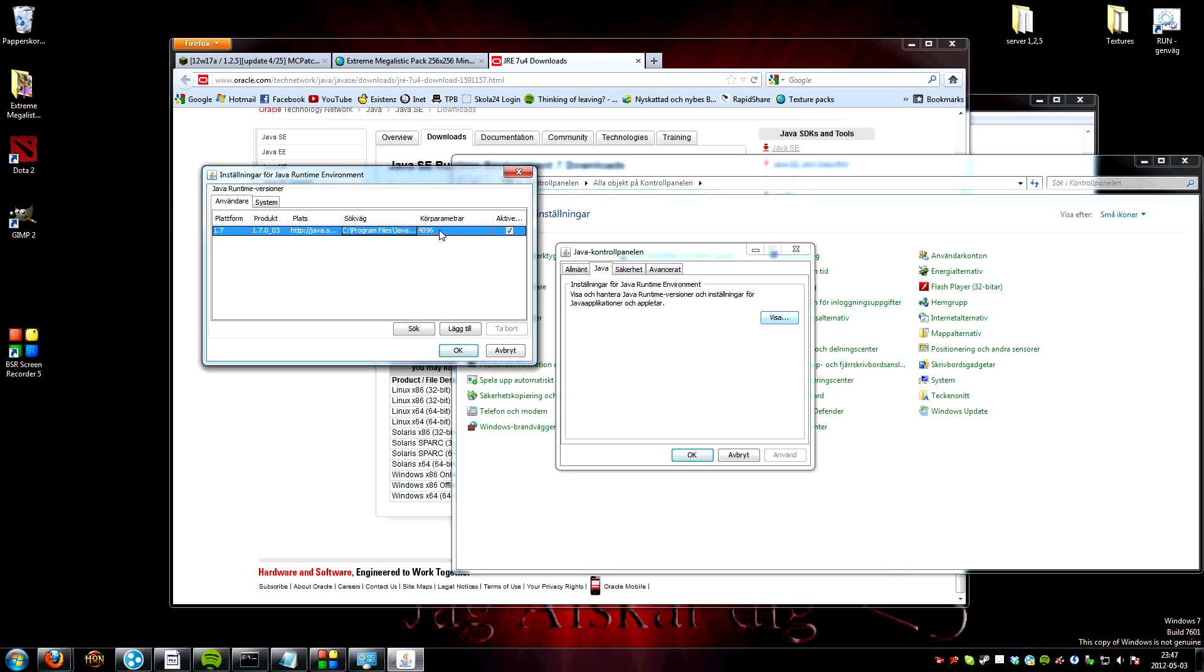This is how much RAM your Java gets to use and Minecraft. So the minimum is something 2000...